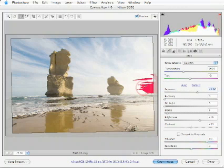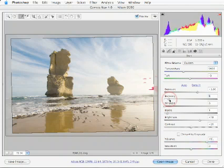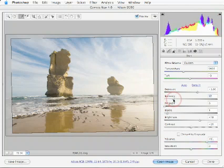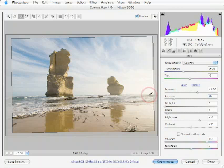Now I could either back off on the exposure to make sure that this tonal area is not clipped, or I could bring in the new recovery slider to regain information in these highlights. We've now massaged the histogram and the highlight information back into the tonal range of the image.